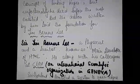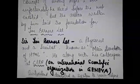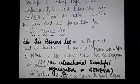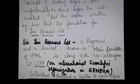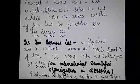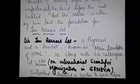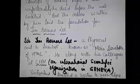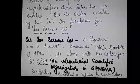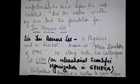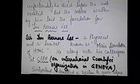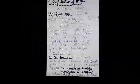Something about Sir Tim Berners-Lee: he was a physicist and a scientist. He is known as the main developer of HTML. He, along with his colleagues at CERN, which is an international scientific organization in Geneva, Switzerland, developed a system to use and share documents.